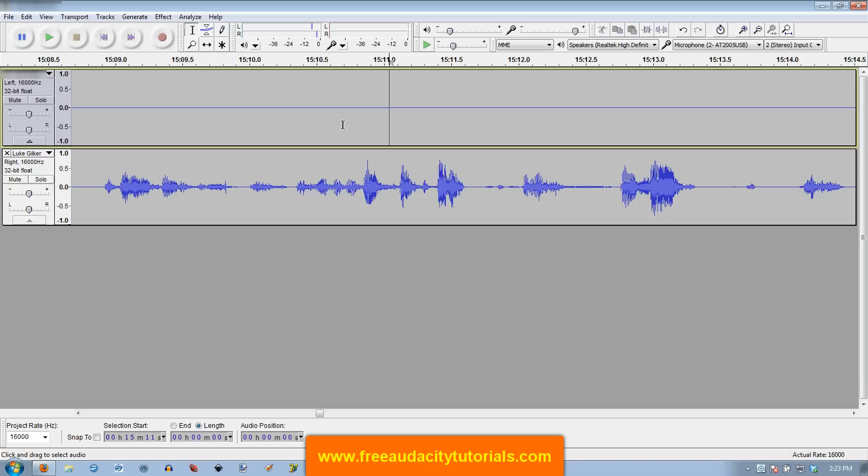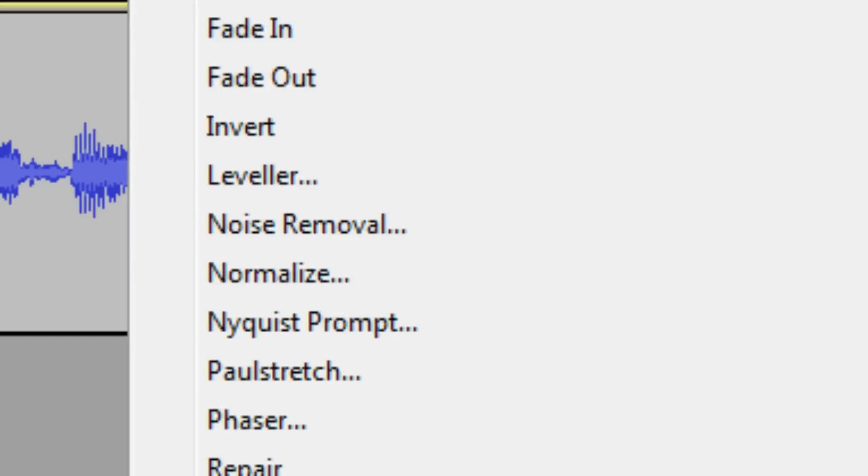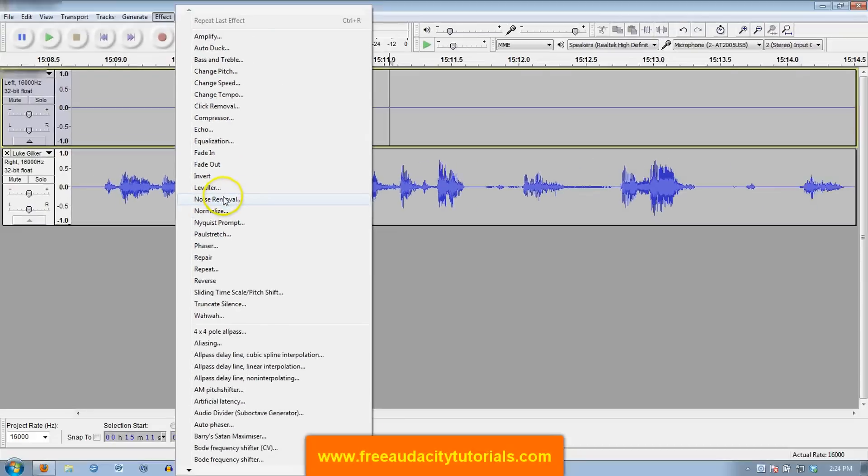Now if the question is really about how do you silence background noise, like the hiss of your computer or something like that, there is an effect here called noise removal, which I will do a tutorial about at a later time because noise removal is a little more involved and it takes a little more know-how, which I will cover in a future tutorial.